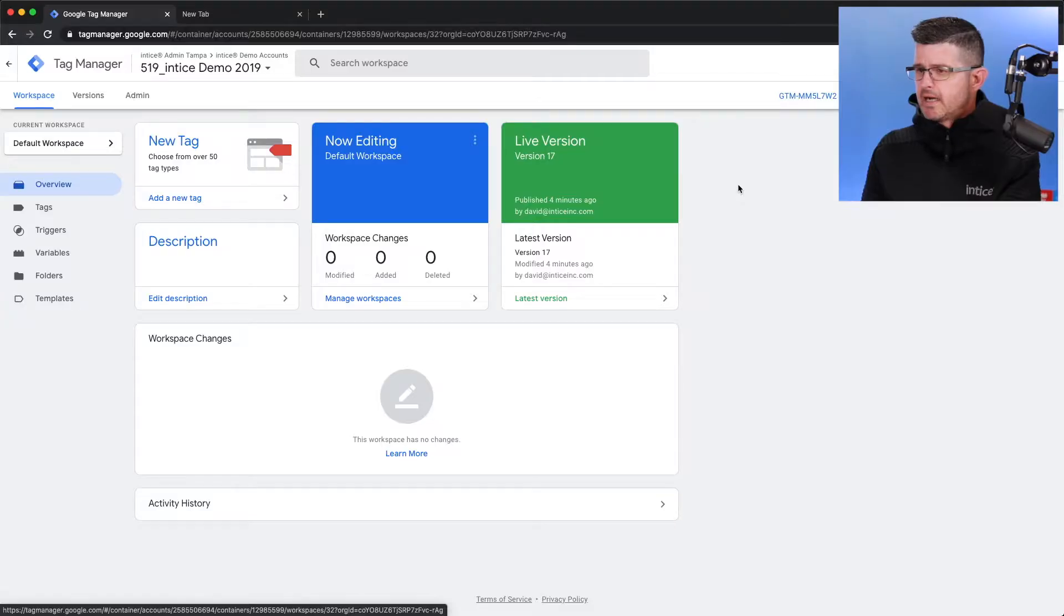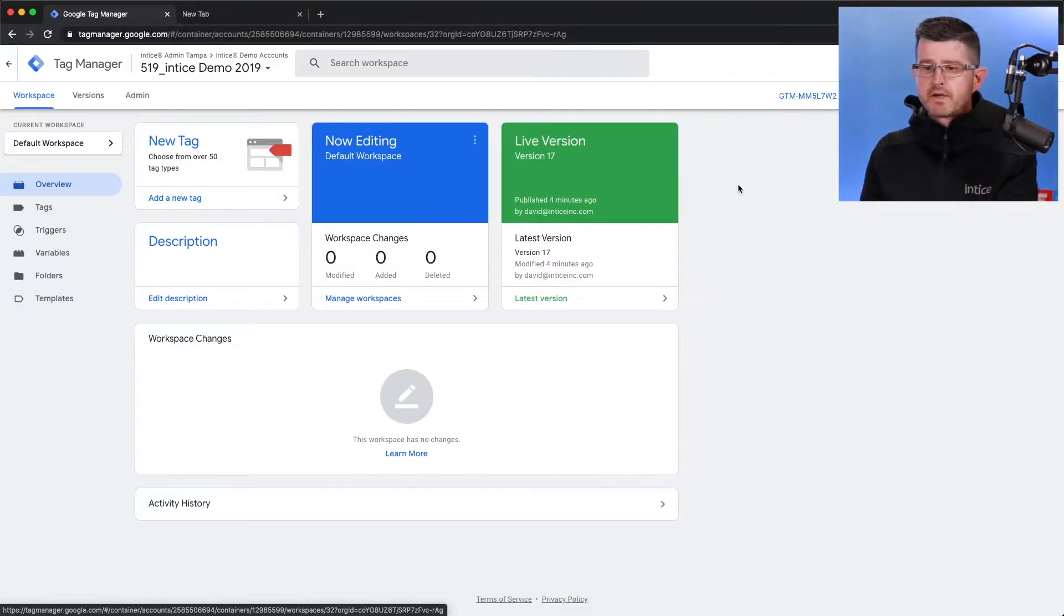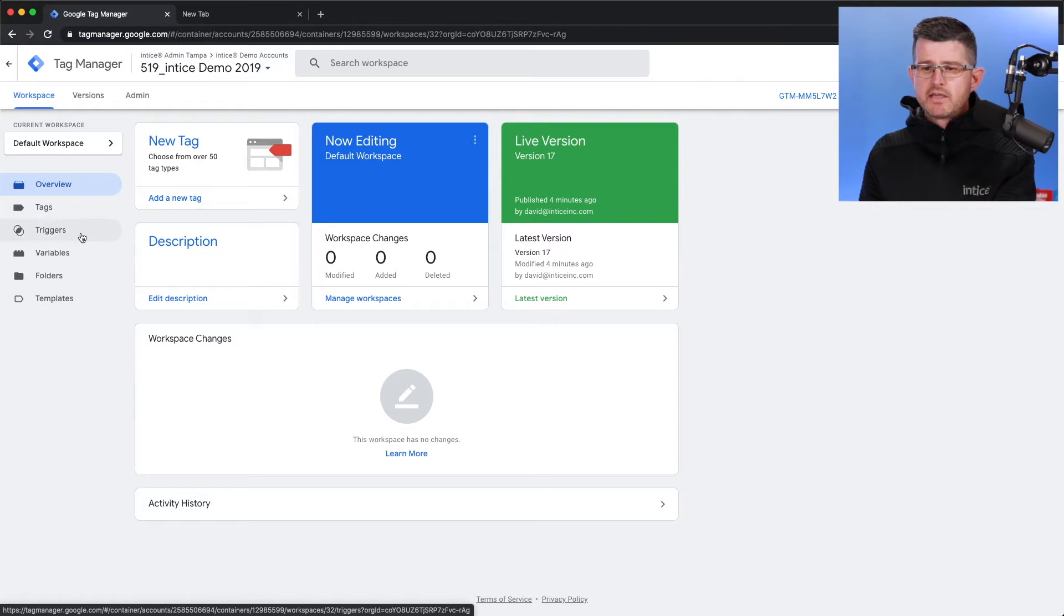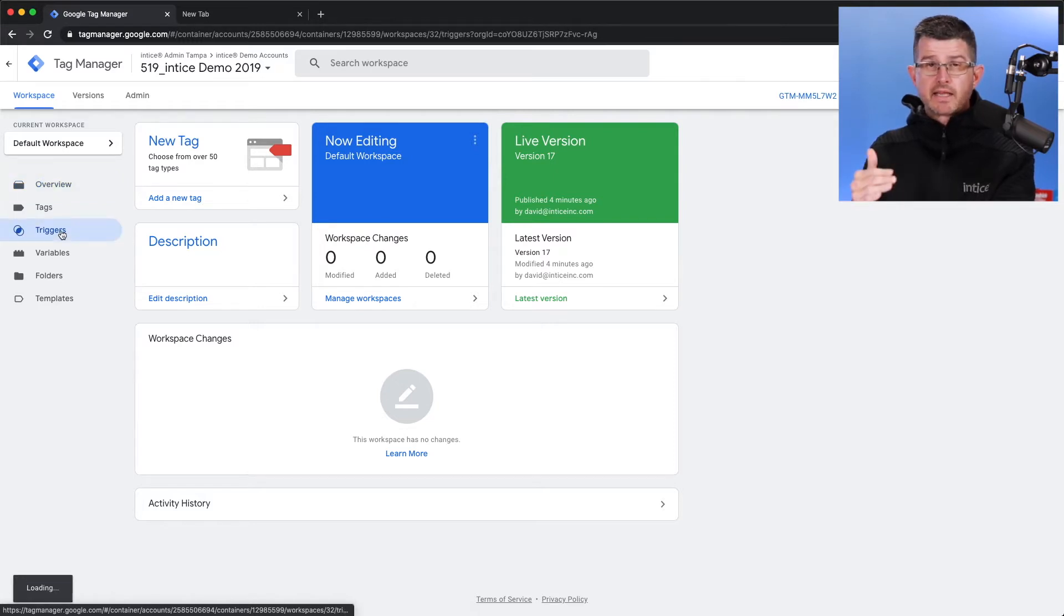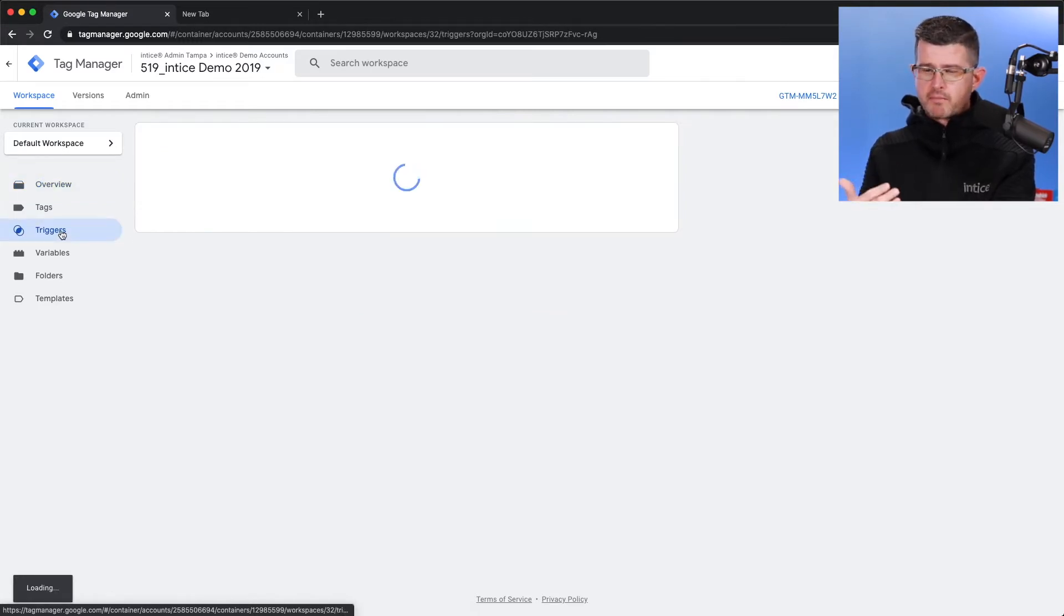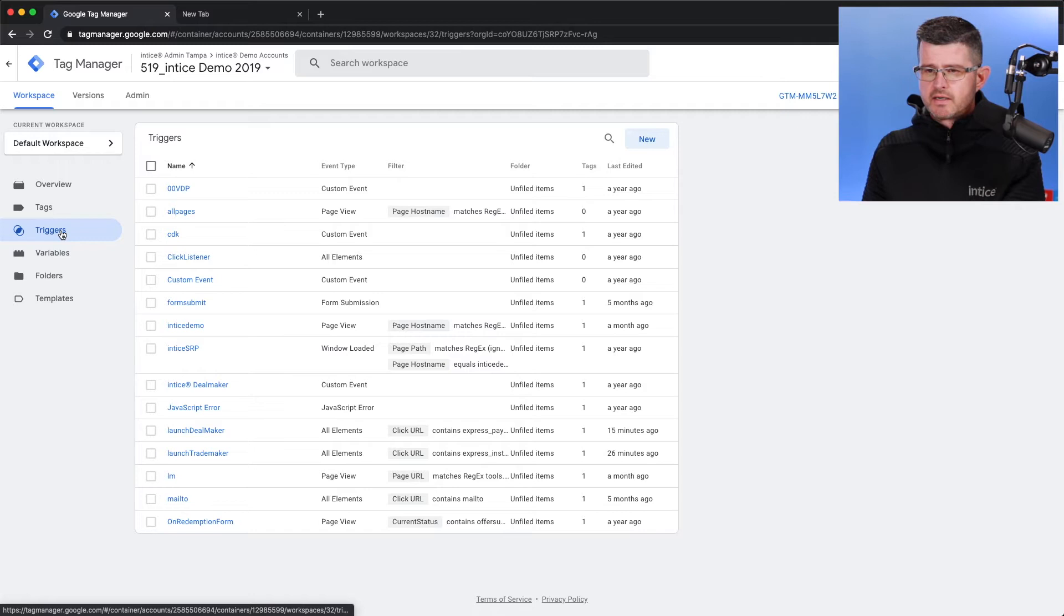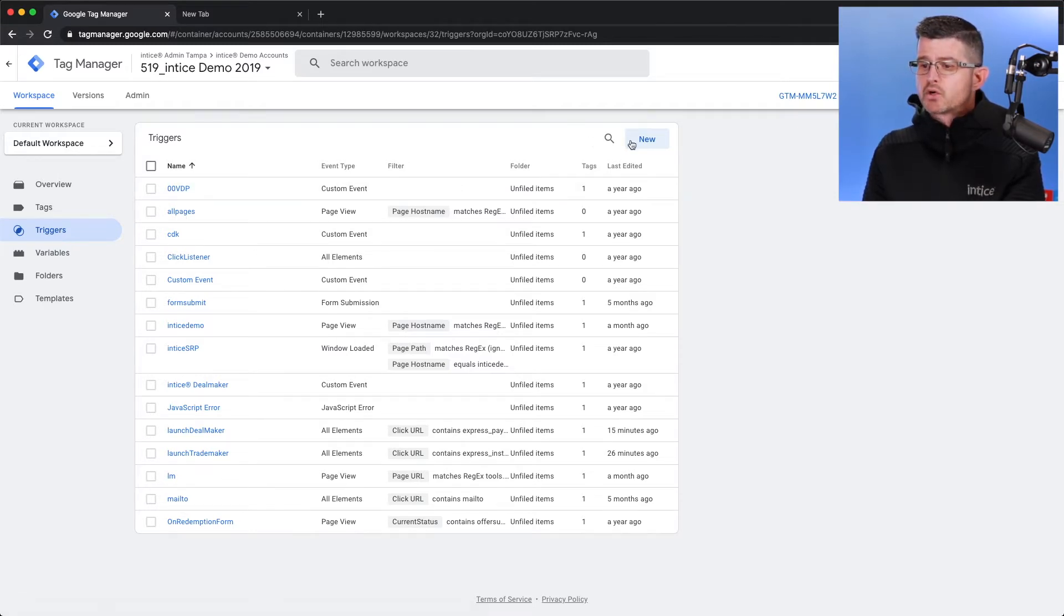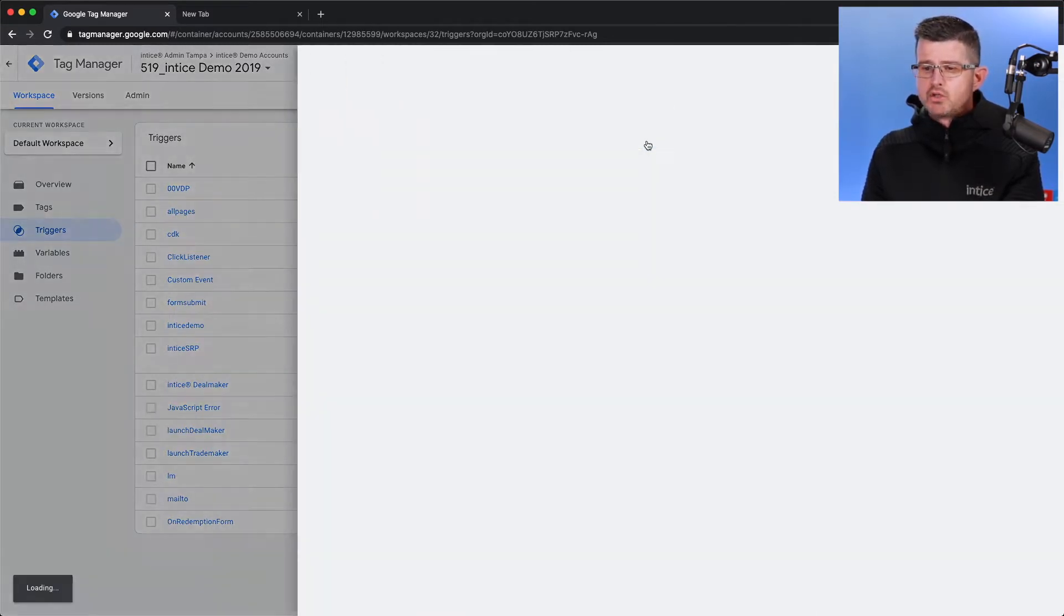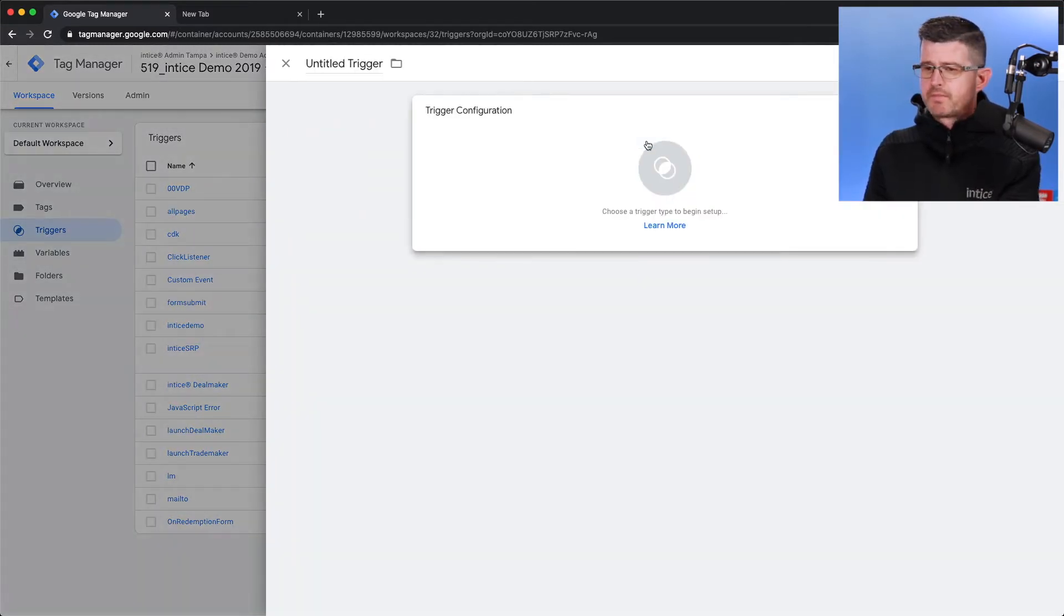What I'm going to be able to do inside here is select triggers on the left-hand side of GTM, Google Tag Manager, and I can create a new trigger.